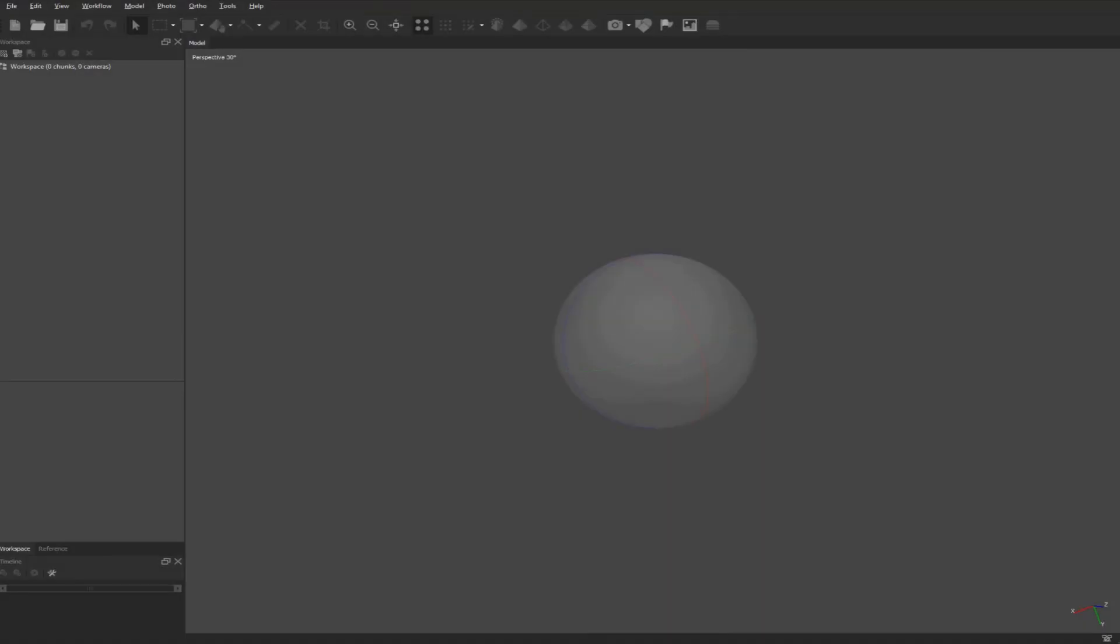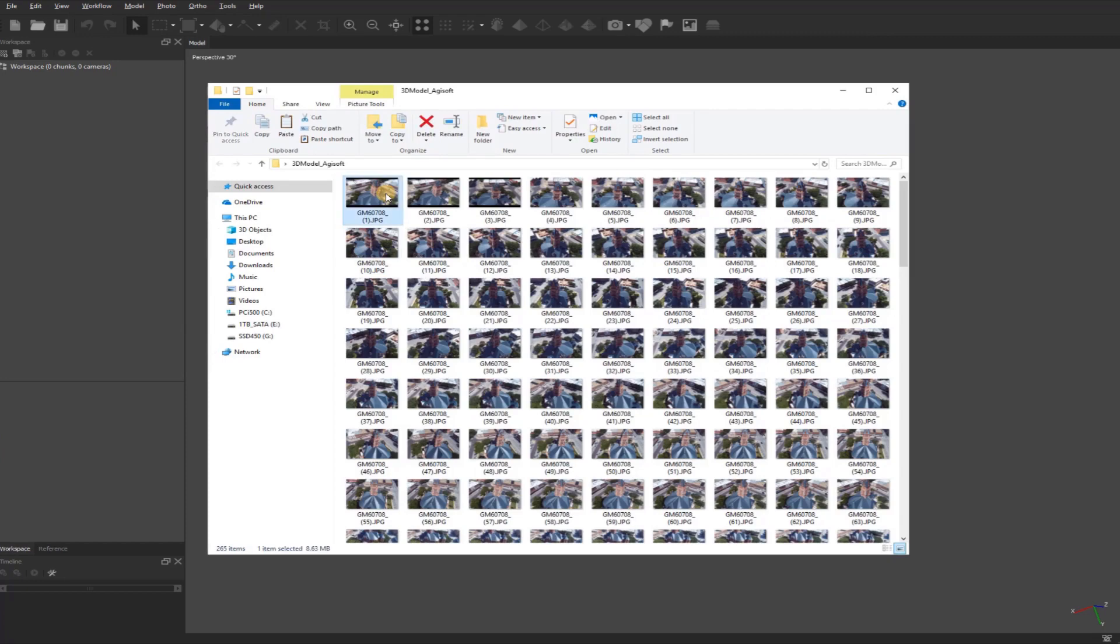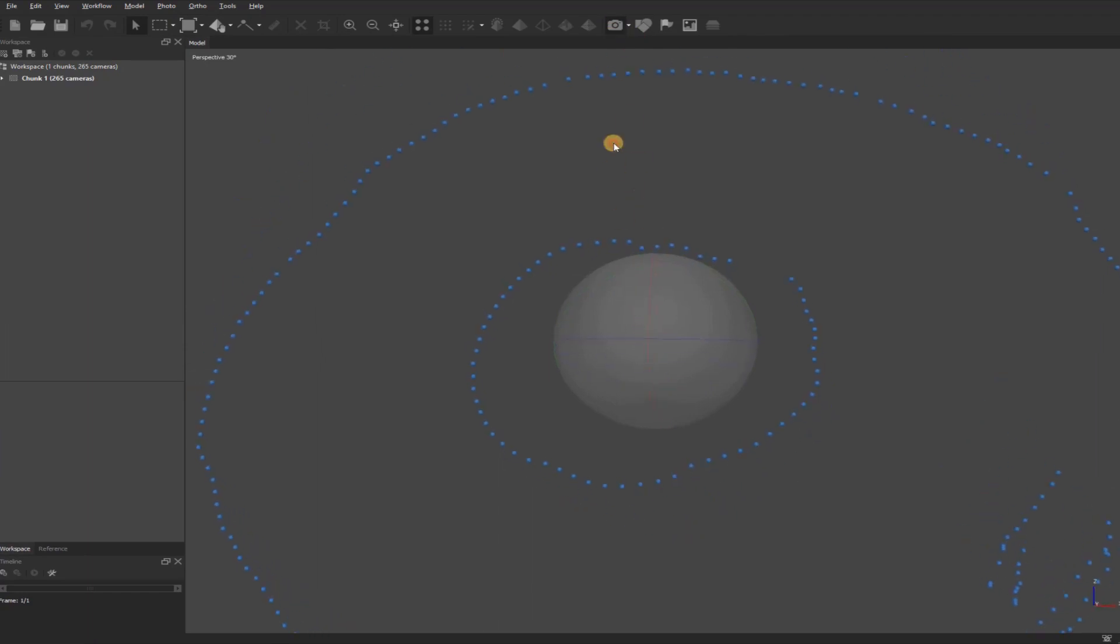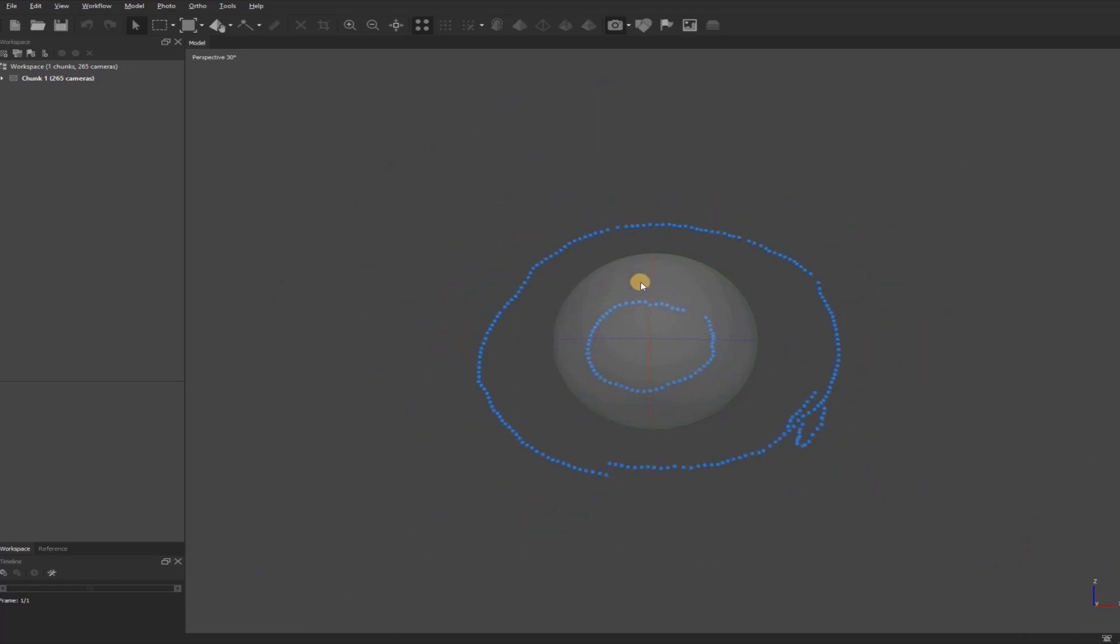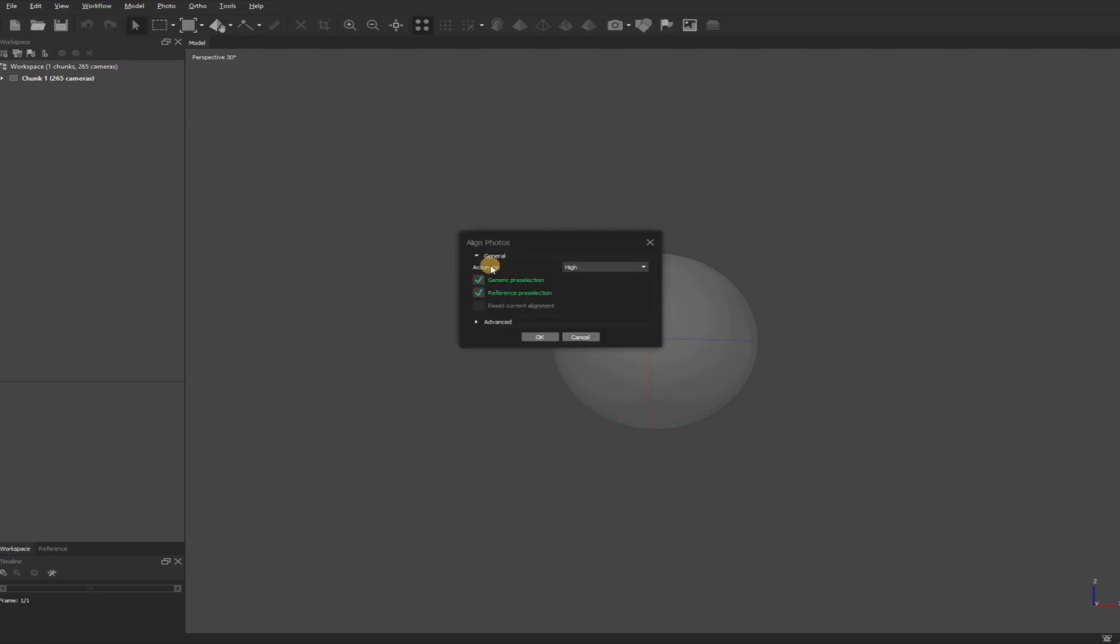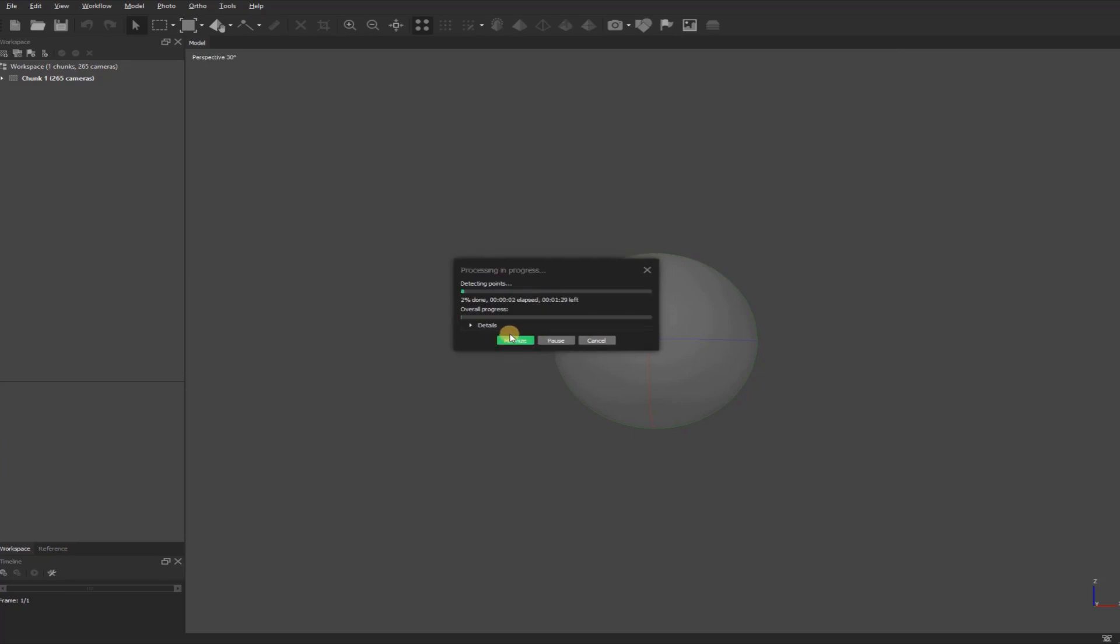First thing I'm going to do is open Agisoft in New Project. Select all my images and drag and drop. If your images are geotagged, you'll see them all around here like this. If they're not geotagged, they will not show up until after you've processed step one. Make sure to click on this icon up here if you want to see your images. The first thing is to go up here to Workflow, Align Photos, and I'll start on High, which is not the default setting. Click on Start or OK. Once that's finished, we'll move on to the next step.